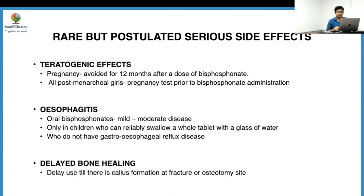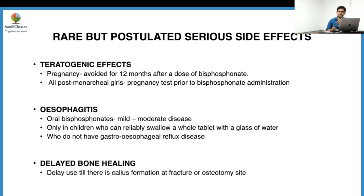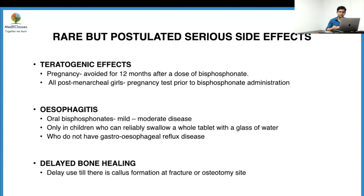Regarding teratogenic effects: pregnancy should be avoided for at least 12 months after a dose of bisphosphonates, and all post-menarchal girls should undergo a pregnancy test prior to administration. For esophagitis: oral bisphosphonates are indicated only in mild to moderate disease and should be given only to children who can reliably swallow a whole tablet with at least two glasses of water. Existing GERD patients should sit upright for at least 30 minutes to two hours before lying down. Bisphosphonates should not be started until there is proper callus formation at a fracture or osteotomy site.